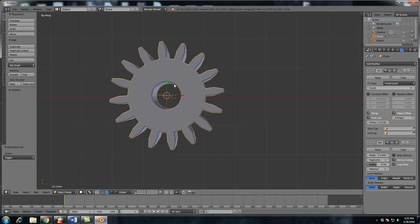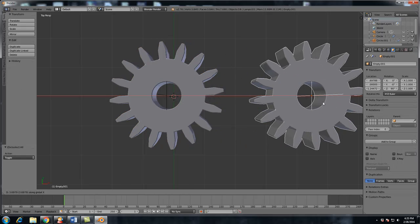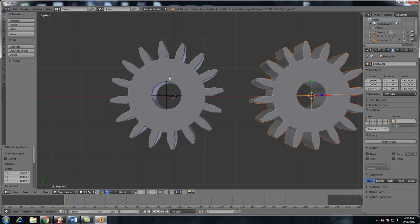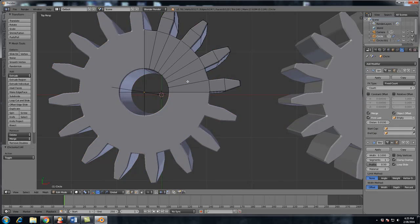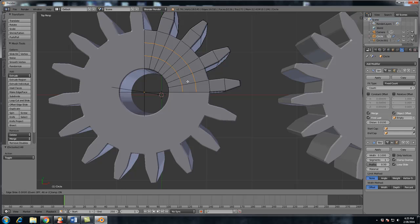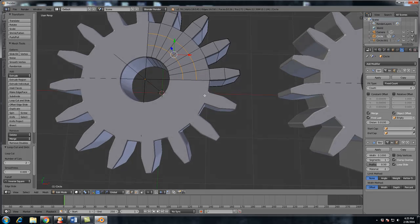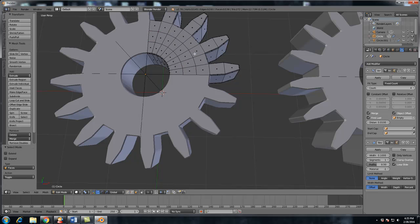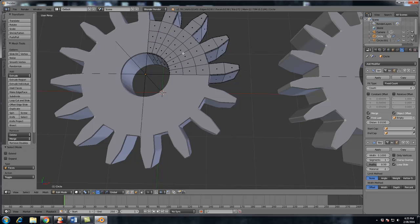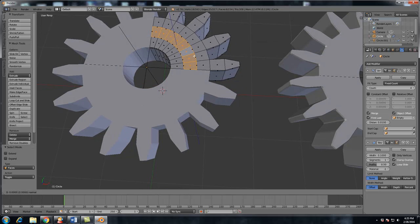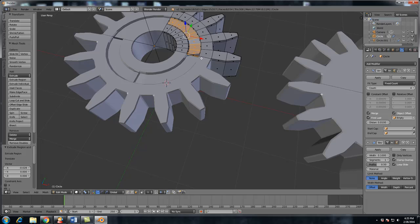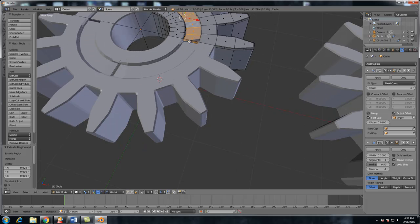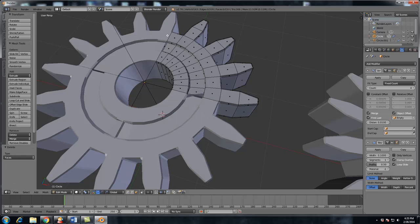First, I'm going to duplicate this by shift right clicking each of these and then shift D copy them over here. With this gear, I'm going to hit control R, scroll the mouse wheel up twice so that I have two loop cuts and then just right click to confirm. Now I'm going to hit control tab to go into face mode. Alt right click in the middle right here and then hit E and bring this down.